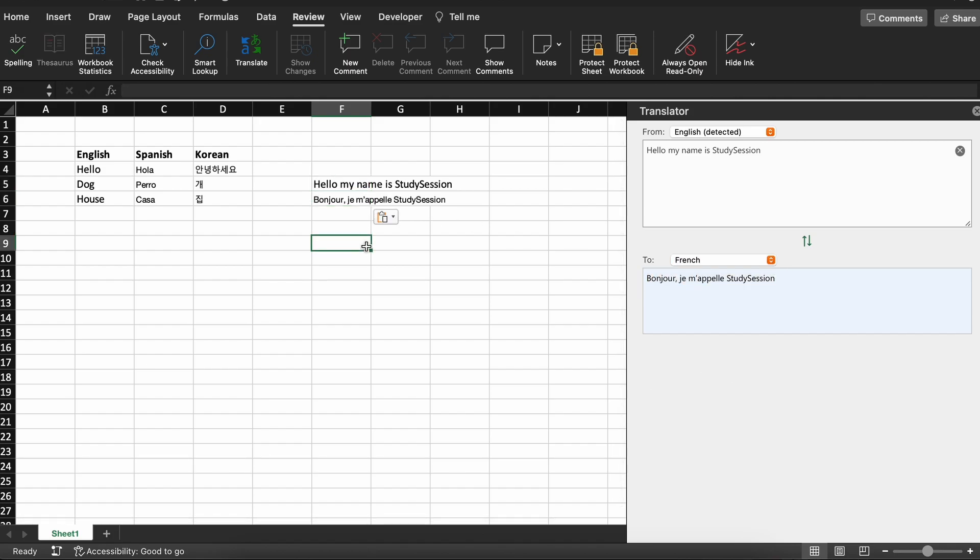Although quite limited in its abilities, you can use this feature to translate between languages in Microsoft Excel. If you are going to use this feature regularly, or plan to convert large amounts of words or phrases, I highly recommend you use Google Sheets and then copy and paste that information over to Microsoft Excel.